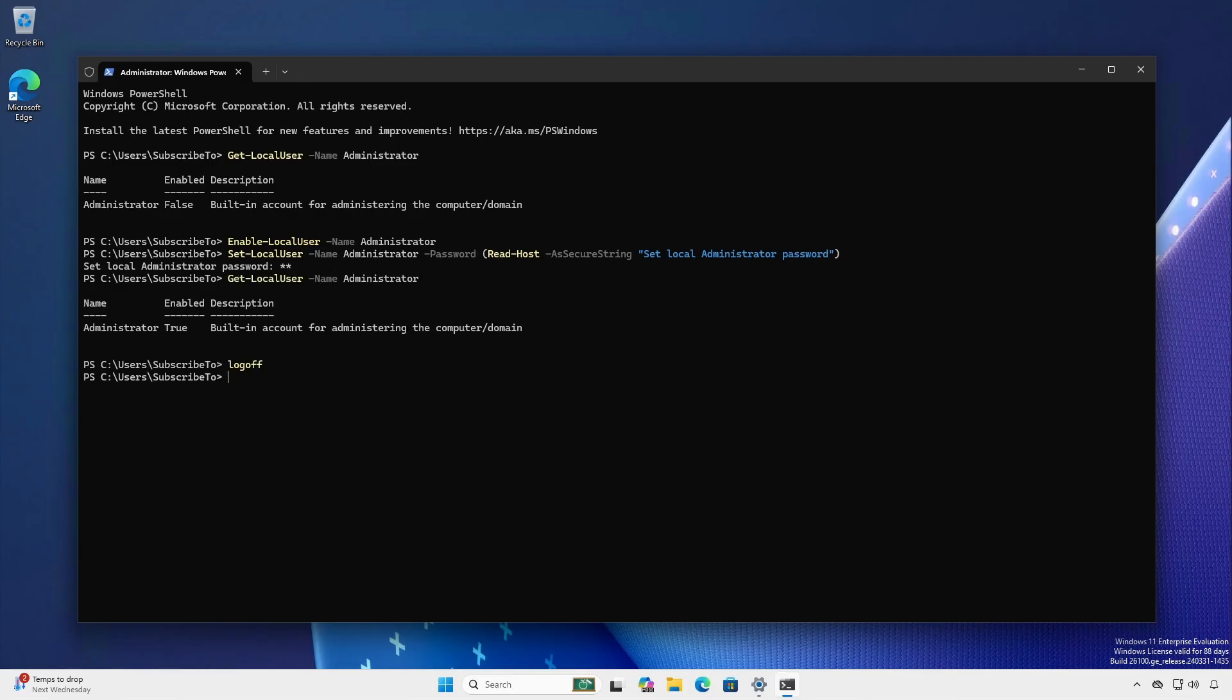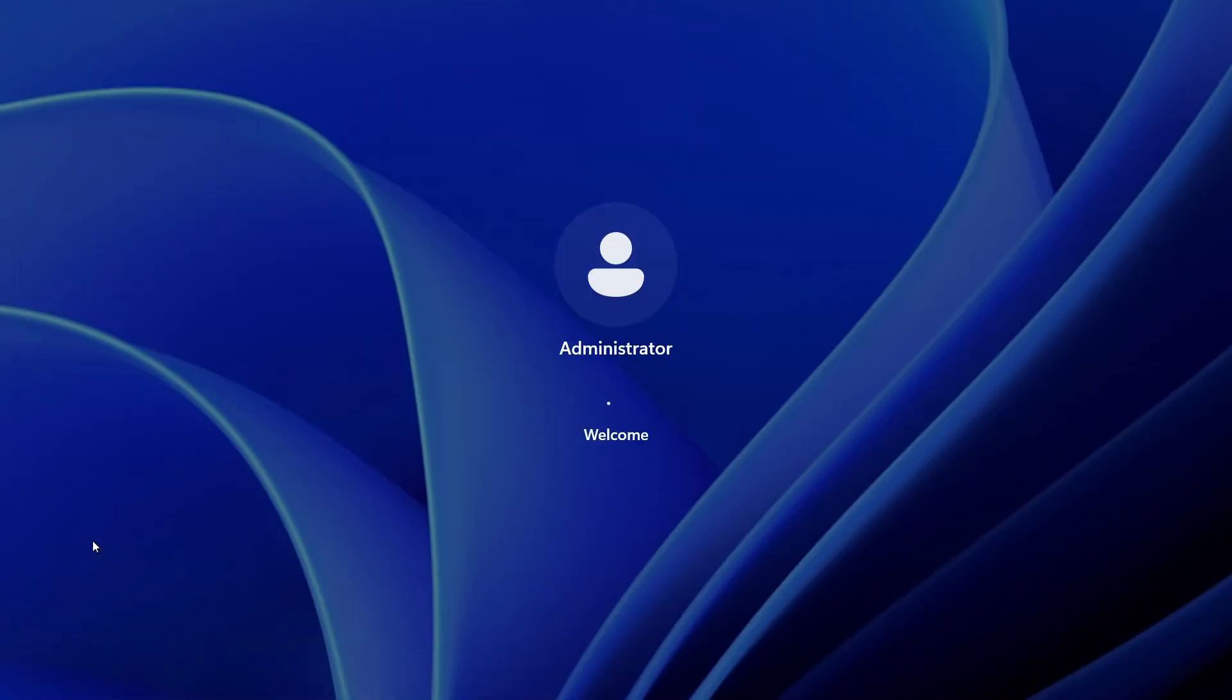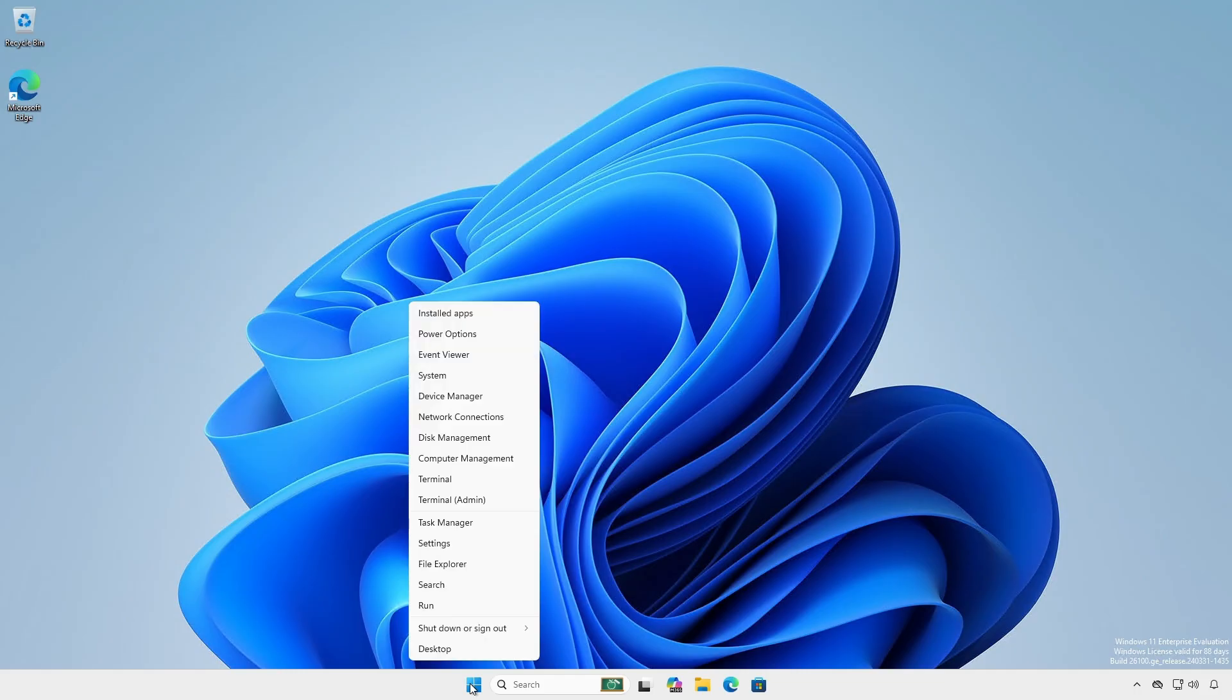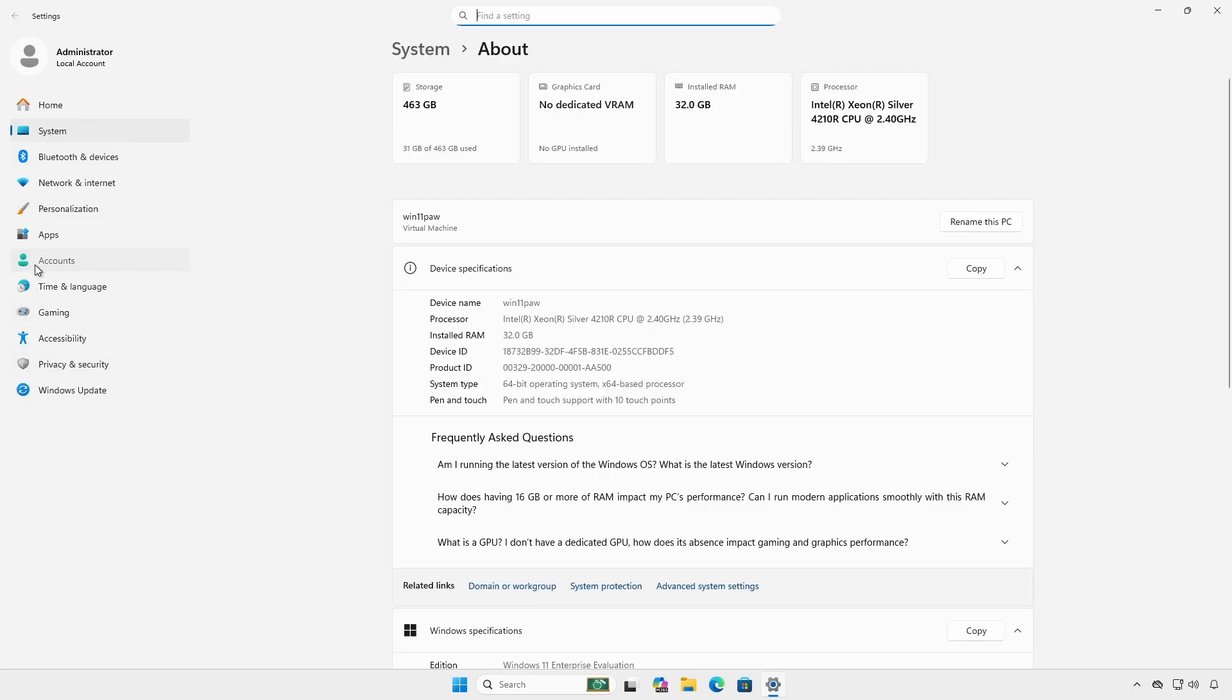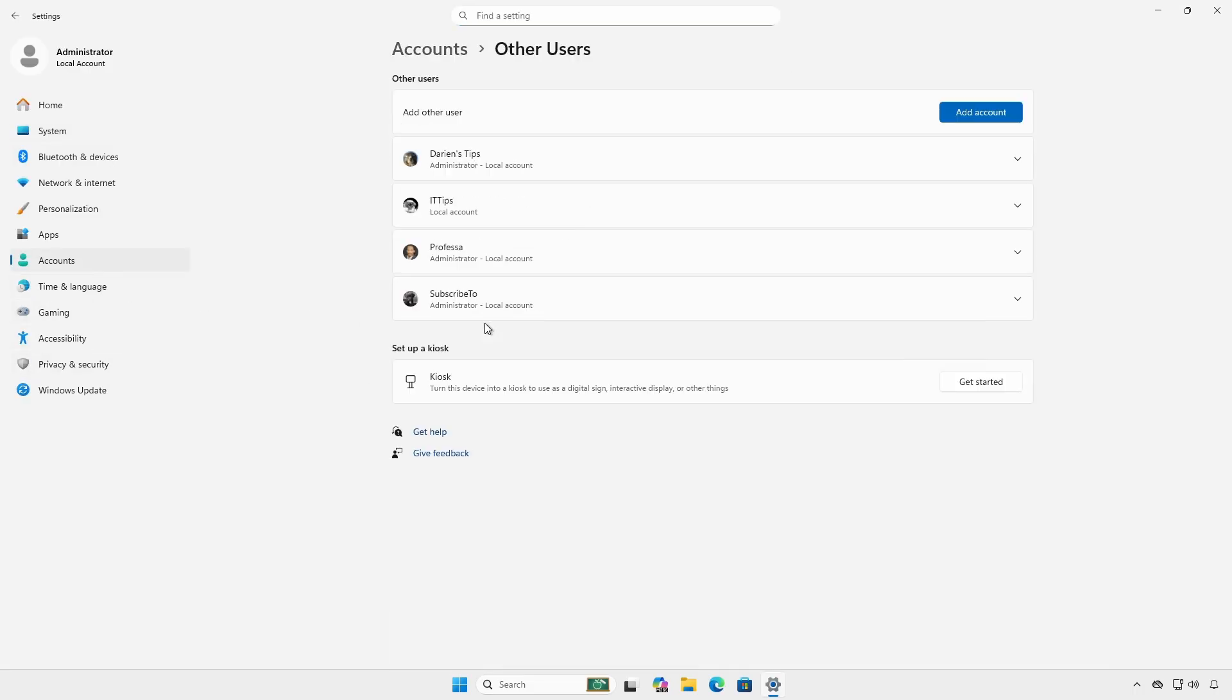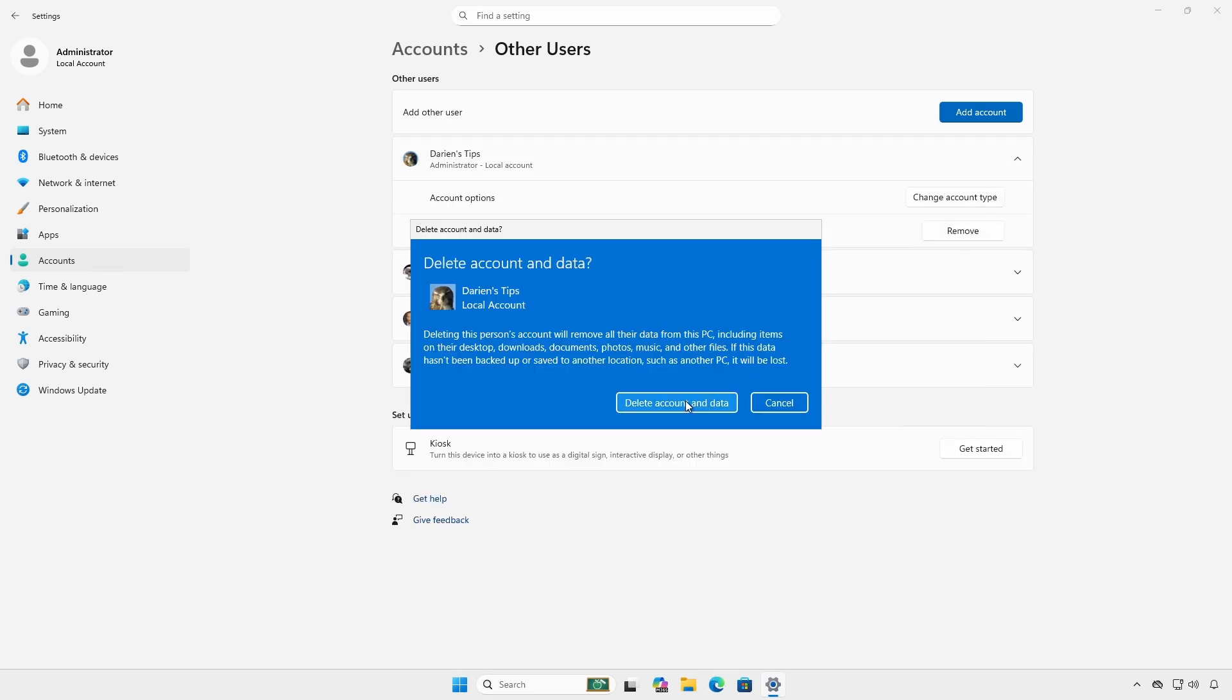Log off and log in as the local administrator account. Right click start. Open system, accounts, other users. On the account to remove, click the drop down and click remove. Delete account and data.